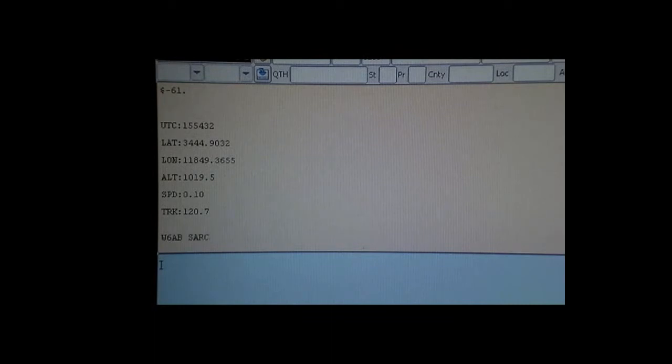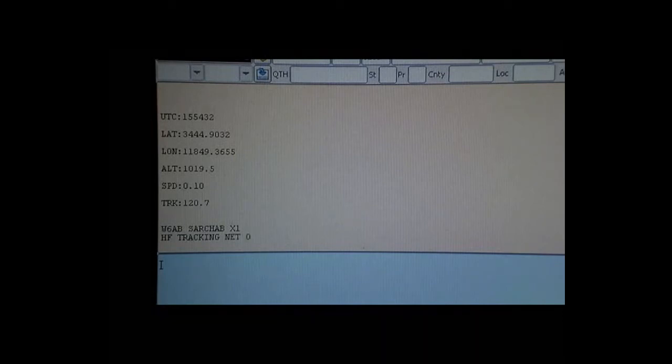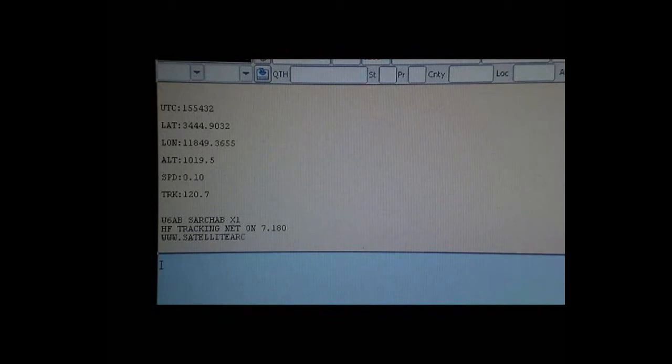I hope to have this all packaged together before August, and my plans are to have this in the upper atmosphere sometime in September.